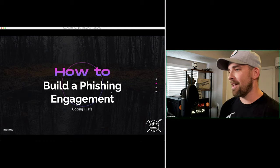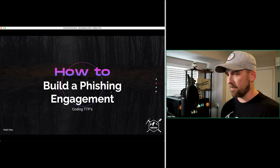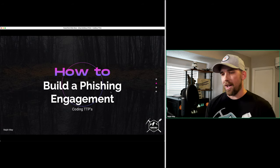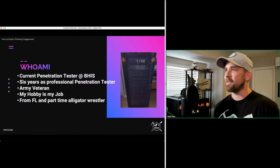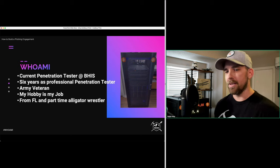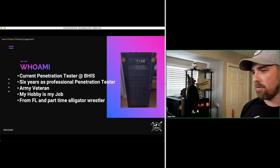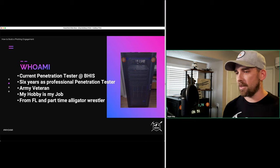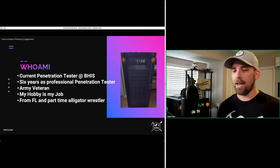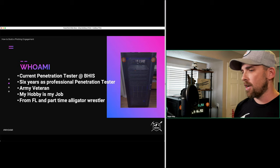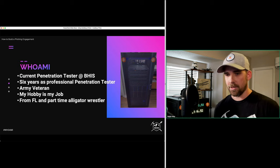I'd like to thank everybody for joining my presentation on how to build a phishing engagement — coding TTPs. I have a lot to cover today so let's get rolling right into it. The obligatory 'who am I' slide: I'm a pen tester at BHIS and I've been doing this for about six years. I've been on a lot of engagements, done a lot of different assessments. I'm an Army veteran and I worked in civilian contracting before getting into pen testing. I have a bit of experience in IT.